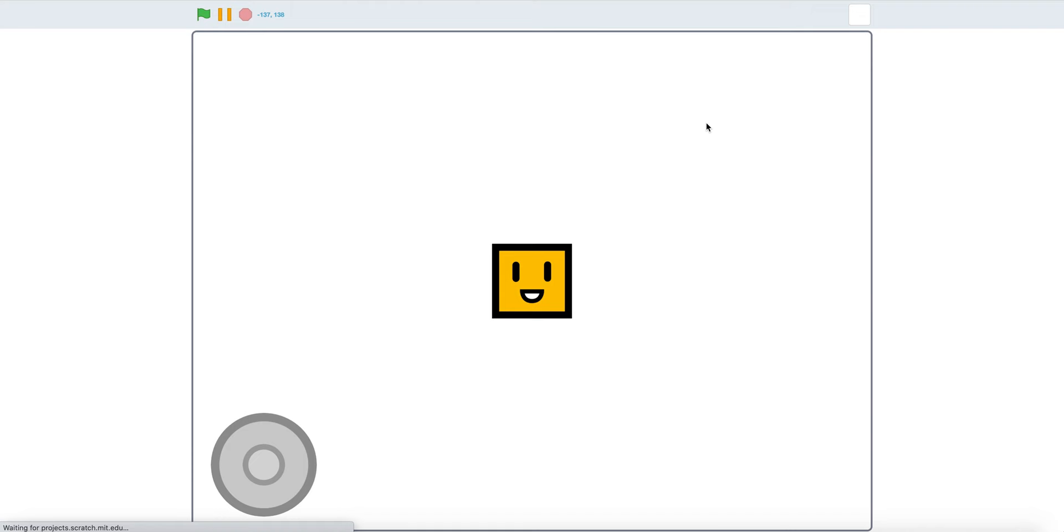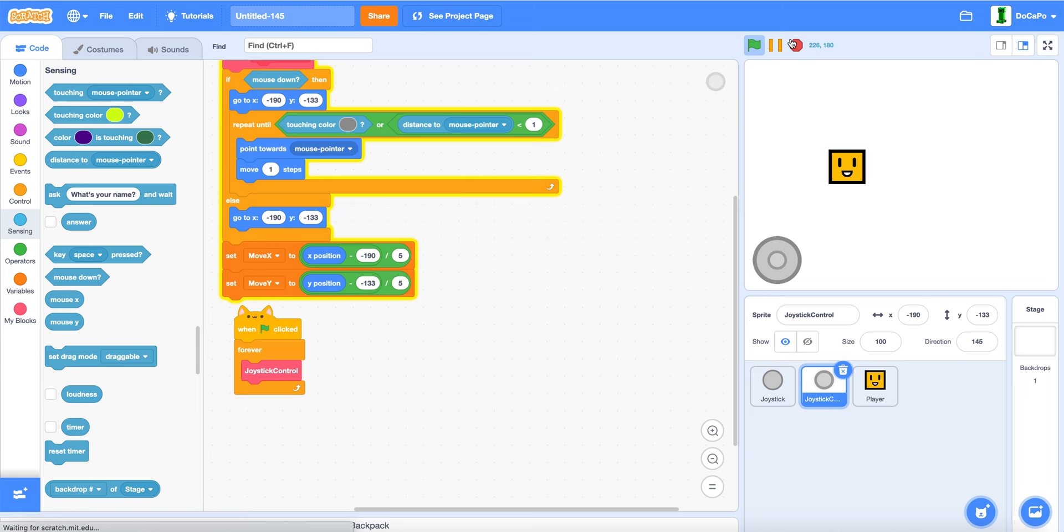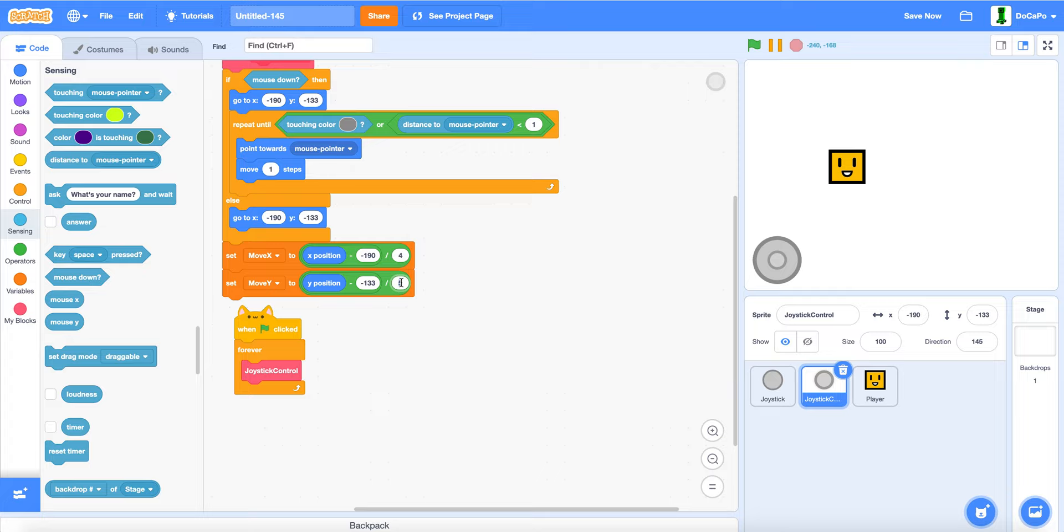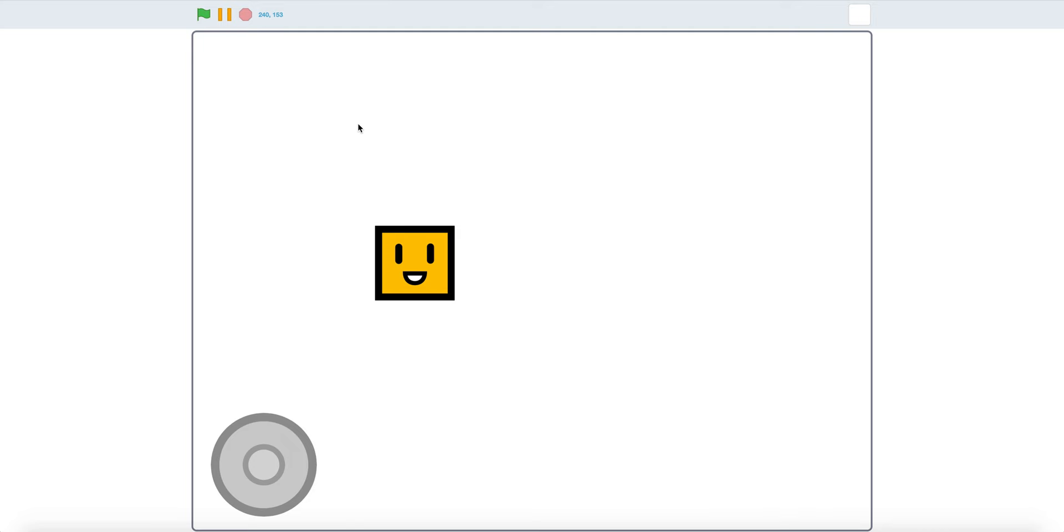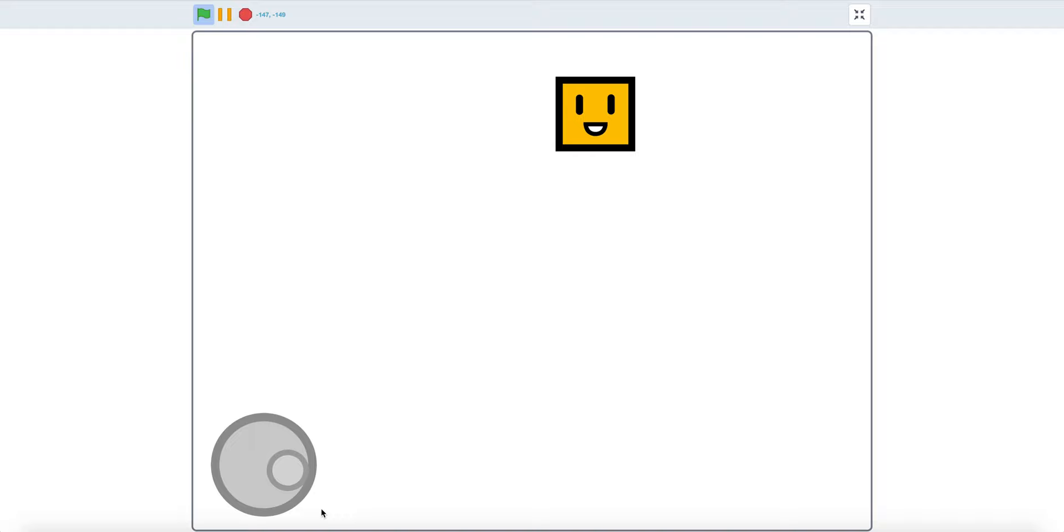If you start and use the joystick, as you can see it will work. And if you want to change the speed you can lower this number here. Now if you start it will be faster. As you can see. Now you have a working joystick. Thank you for watching and have a fantastic day.